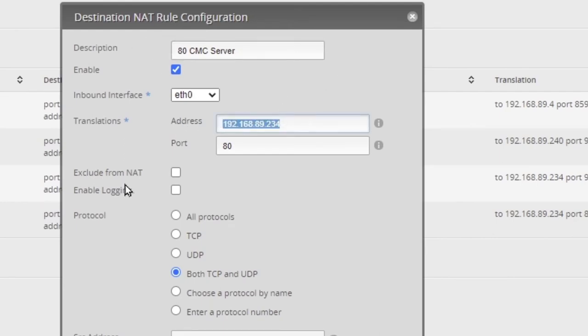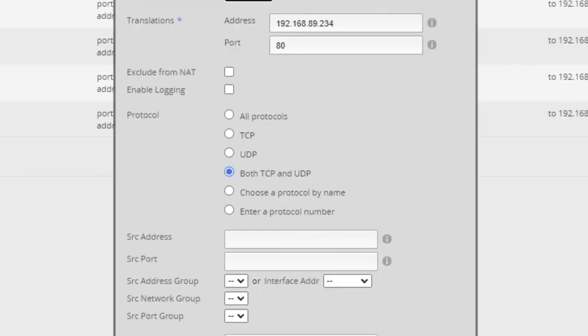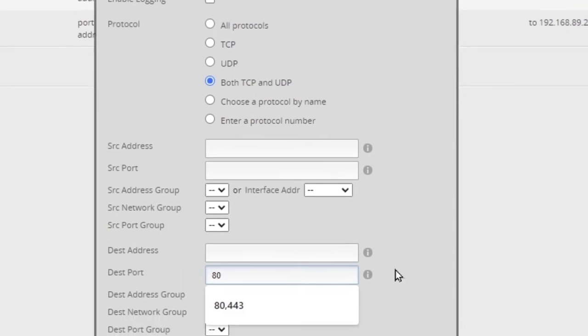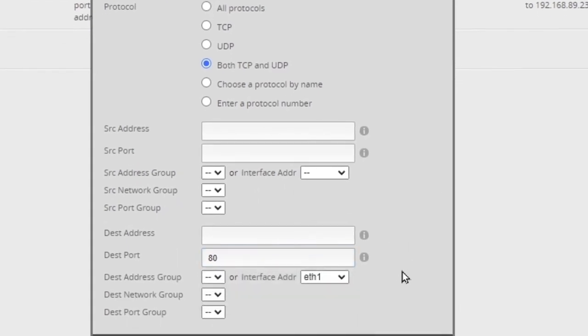That's the IP address of the server, destination port 80, and destination on the interface address is ETH1.